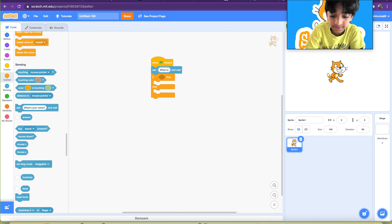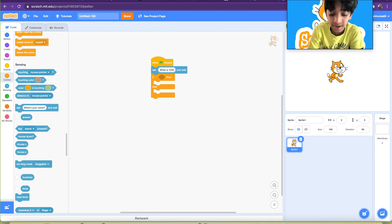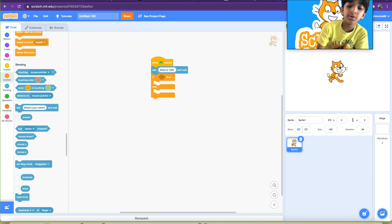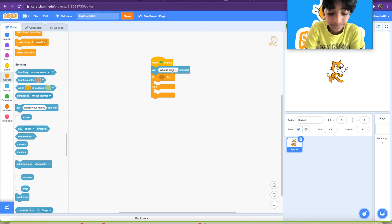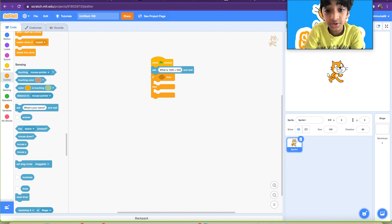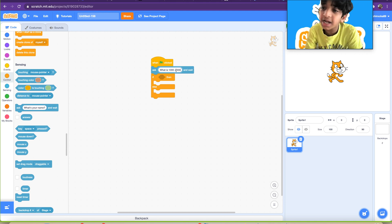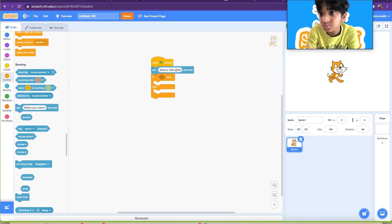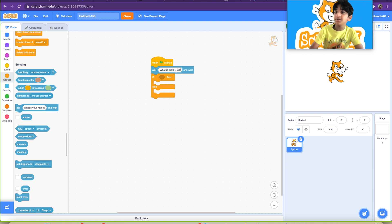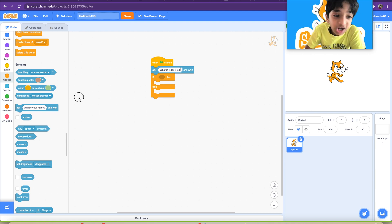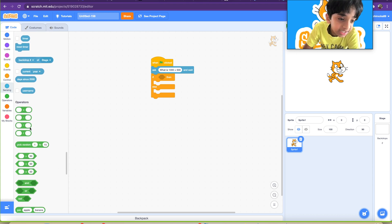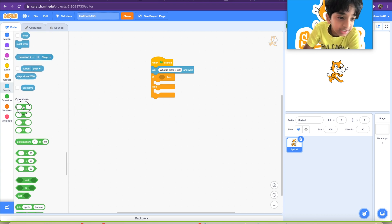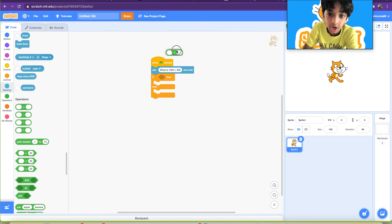And we're going to put it as what is 1000 plus 500. You can, it doesn't have to be 1000 plus 500, you can do 1 plus 1, 5 plus 5, billion plus a billion, anything.